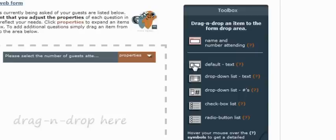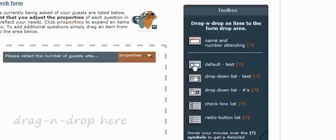The next item in the list, which is the first item that you're actually able to drag onto your RSVP web form, is a text box. With this item, you'll be able to submit a question to your guests, and it'll be followed by a text box for them to type an answer into.